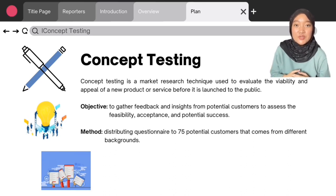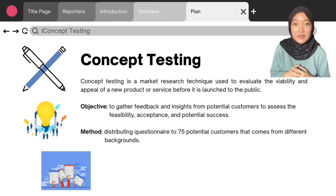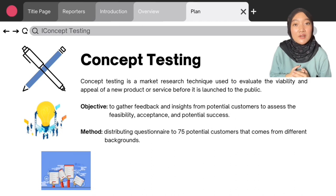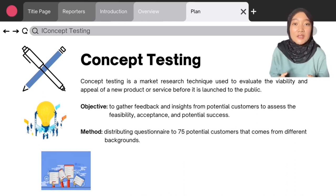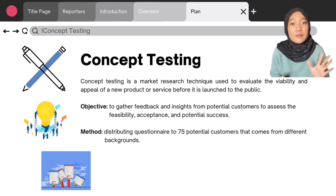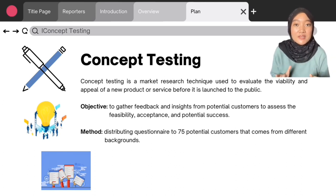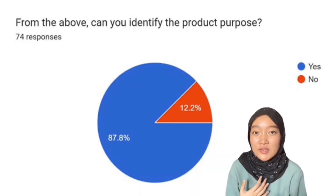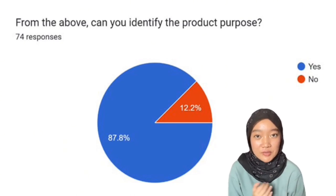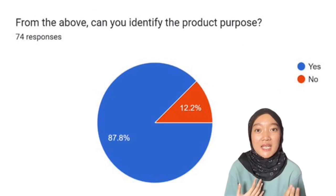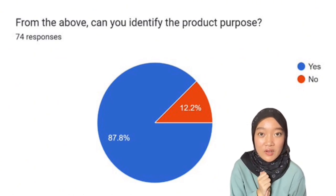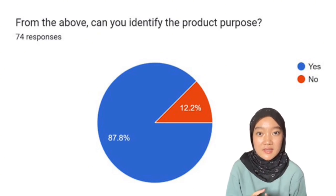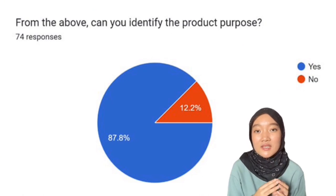Concept testing is a market research technique used to evaluate the viability and appeal of a new product — in our case, the FlexiSignal Portable Traffic Light. The objective is to gather feedback and insights from potential customers to assess feasibility, acceptance and potential success of our product. We conducted concept testing by distributing questionnaires to 75 potential customers from different backgrounds. Majority of the respondents — 87.8% — confirmed they understand the purpose of FlexiSignal, while the remaining 12.2% did not.